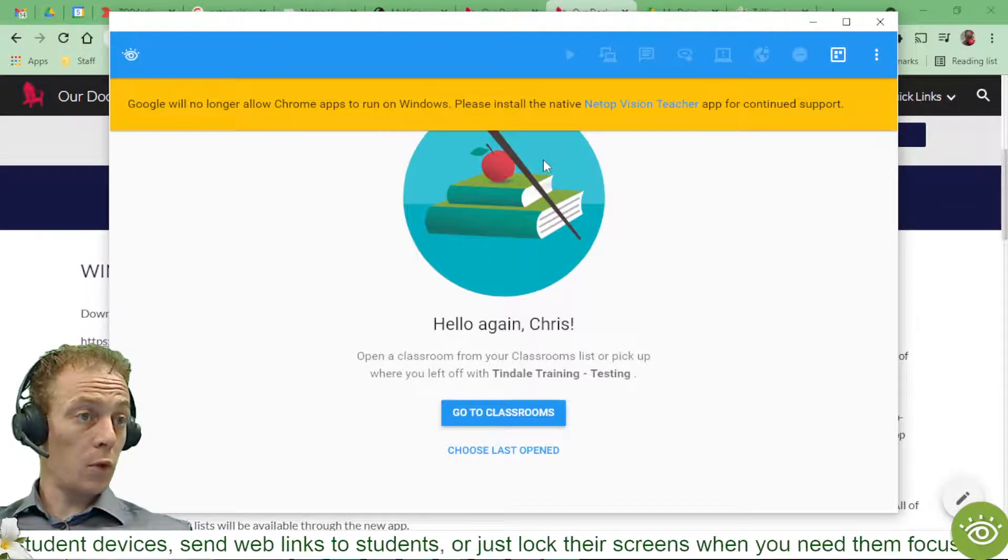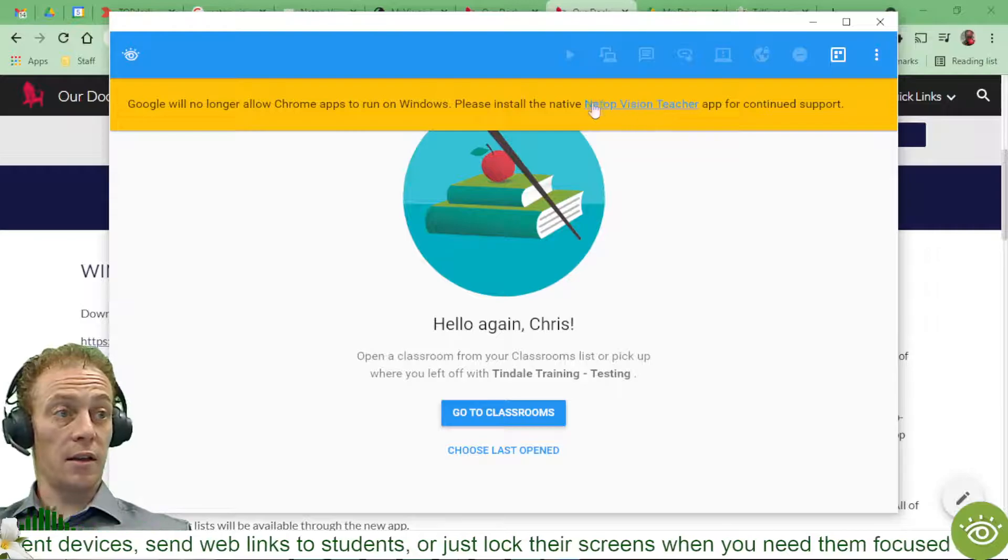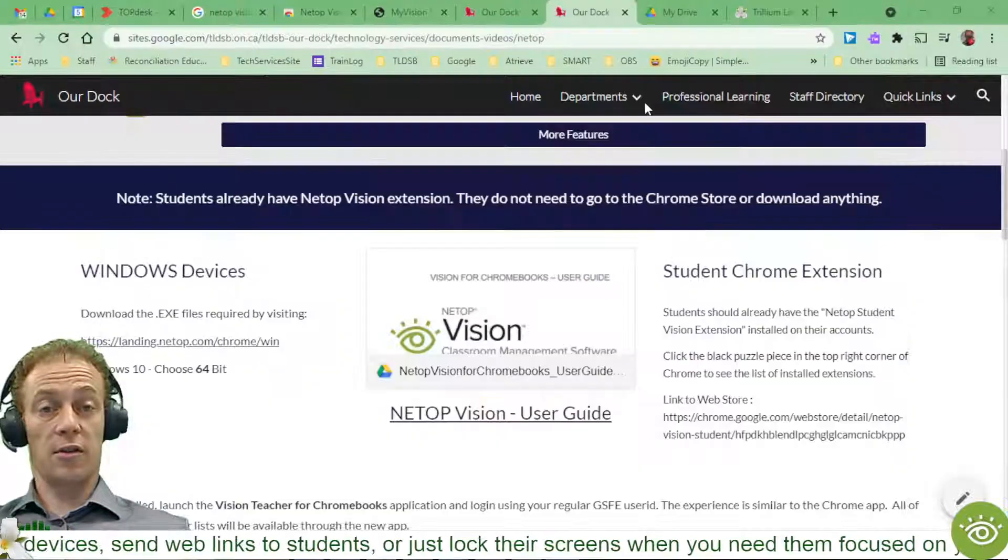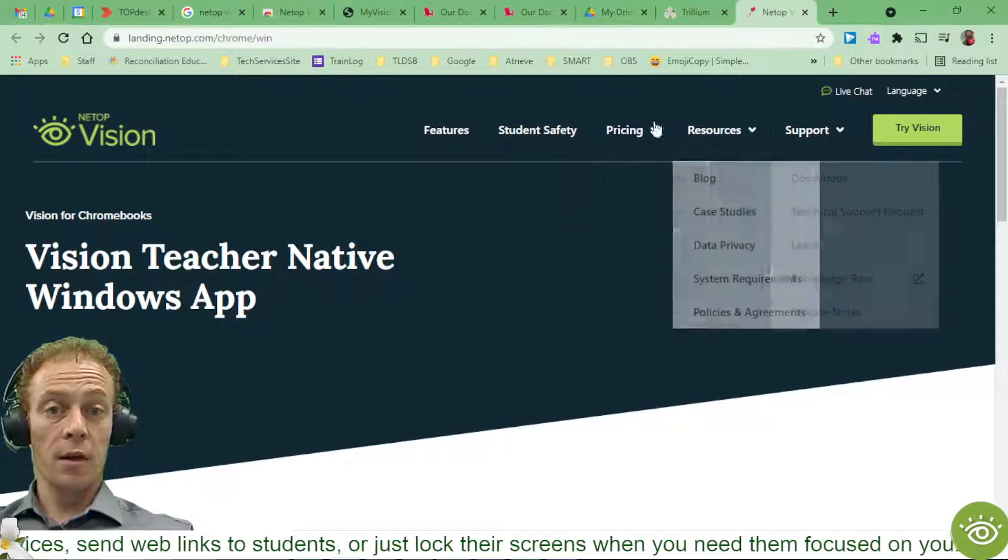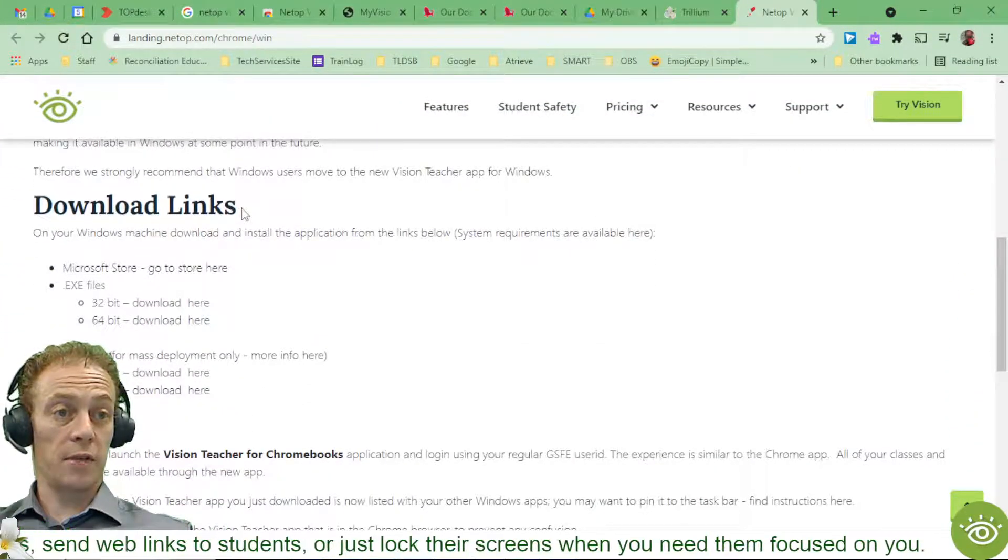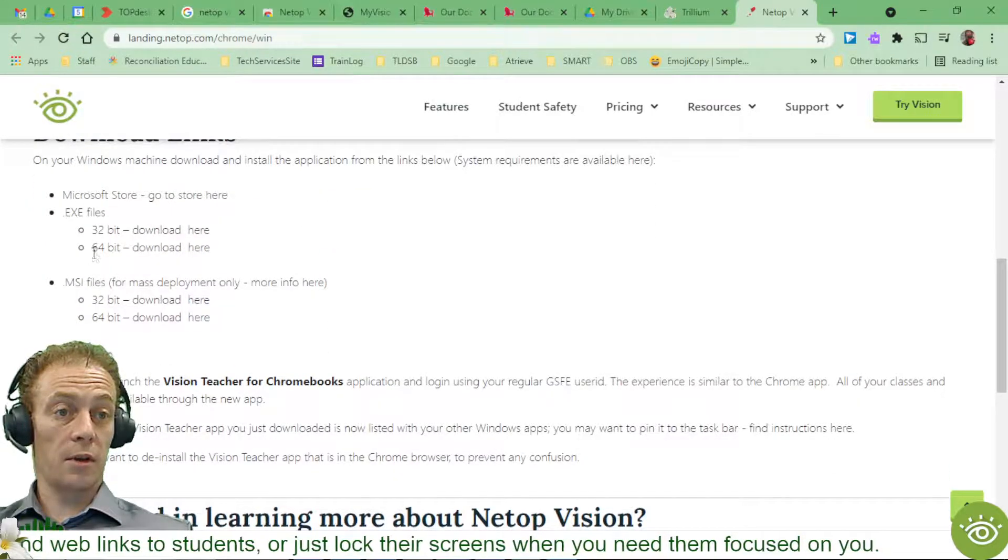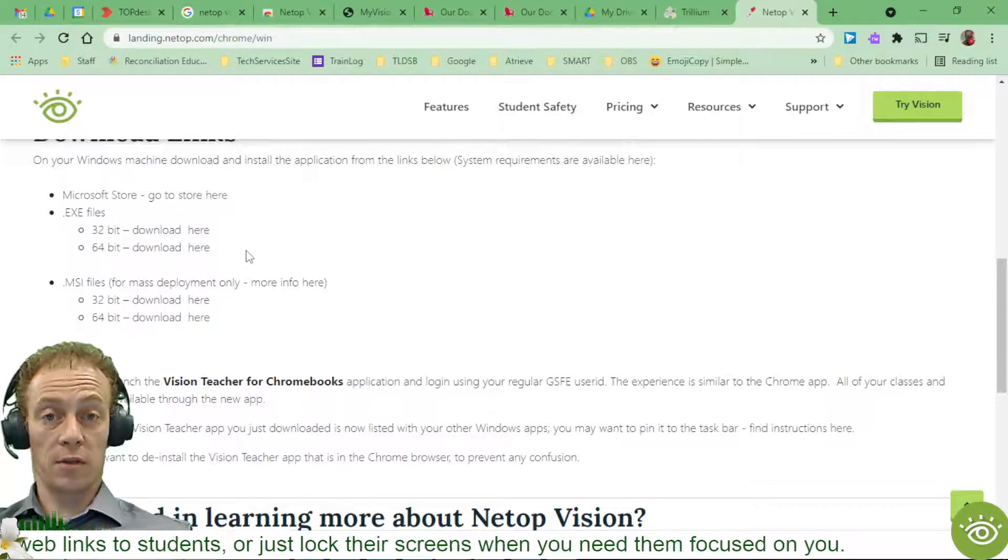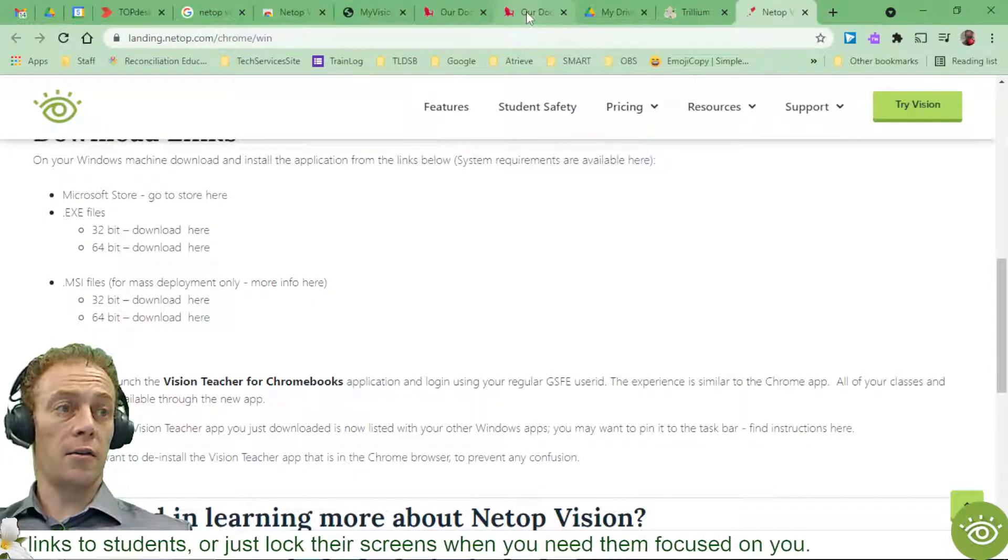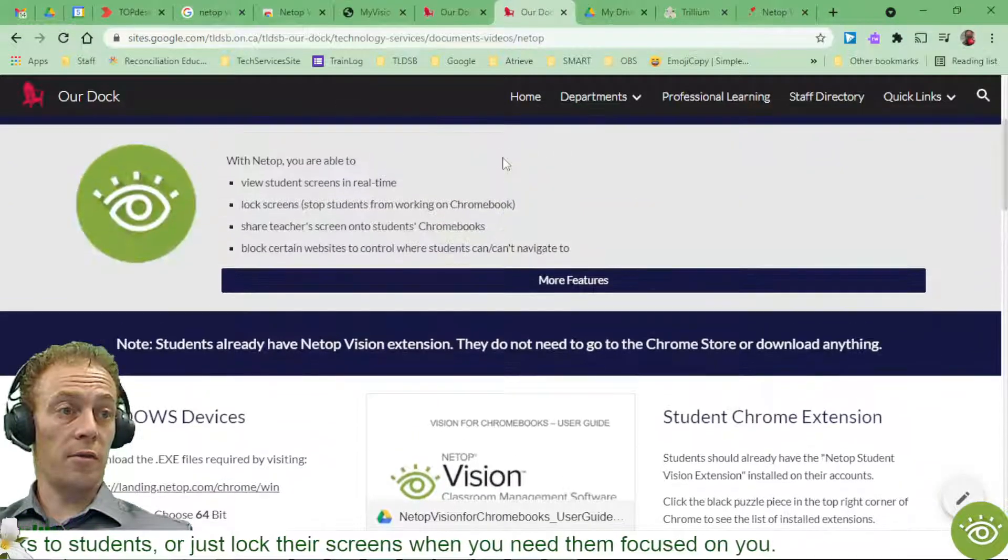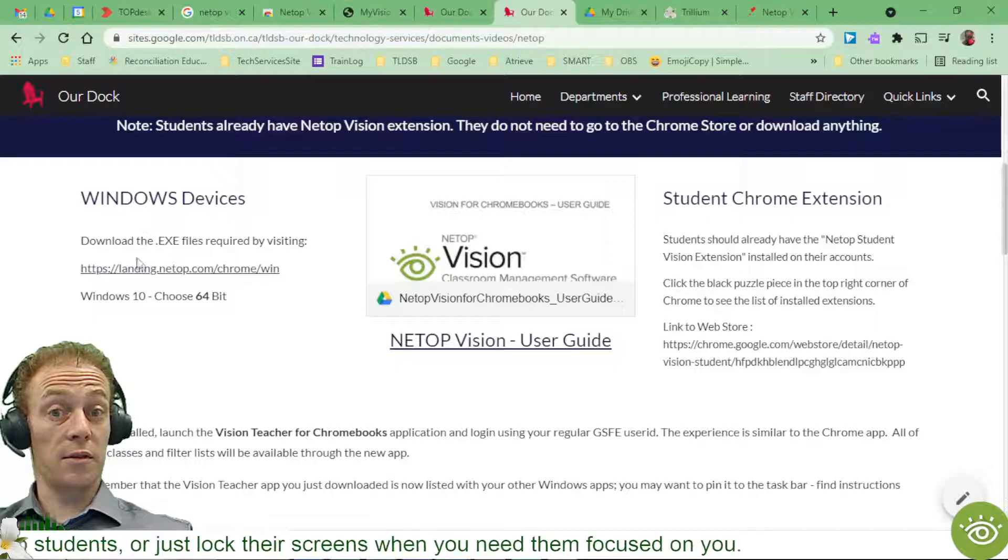So what I can do if I've come this far is I can click right on this link here that just says to install the native Vision Teacher app. And that's going to kick me out to a website. On this website, I can scroll down and I'll find some download links. And since we're using Windows, I'm going to go with the 64-bit version because we're all on Windows 10.